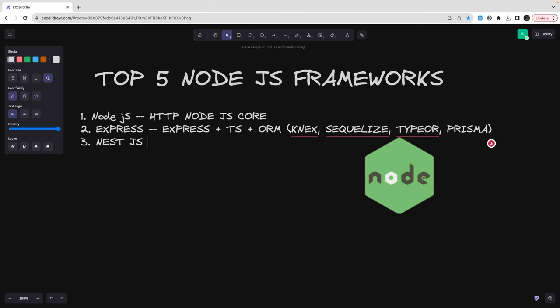Nest.js is giving us a proper modular structure. If you have used Angular, where we are creating modules, controllers, services, factories, all those good concepts are within Nest.js. I will say you must start using Nest.js from today.